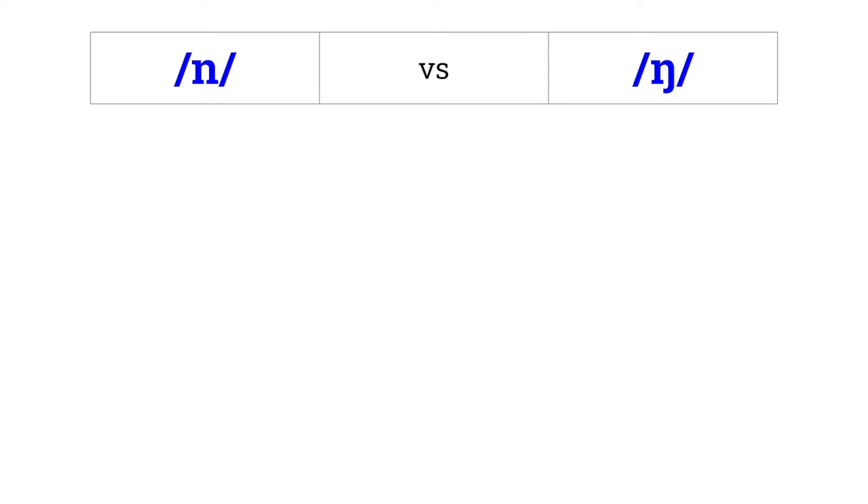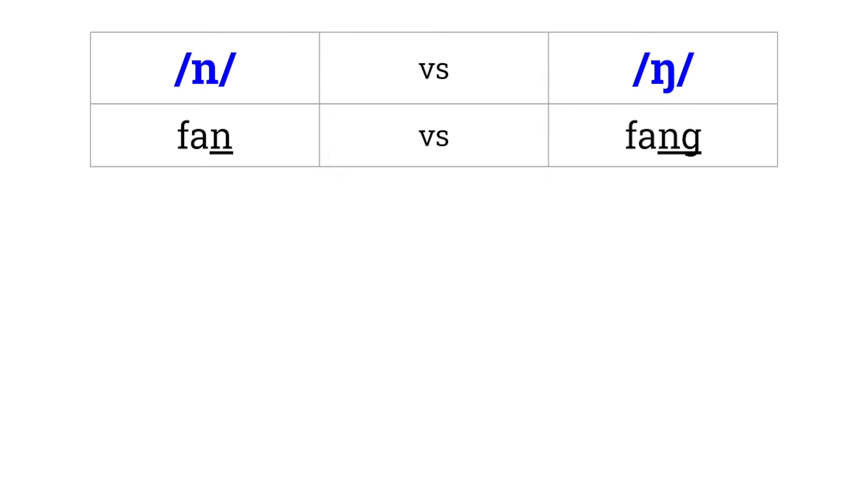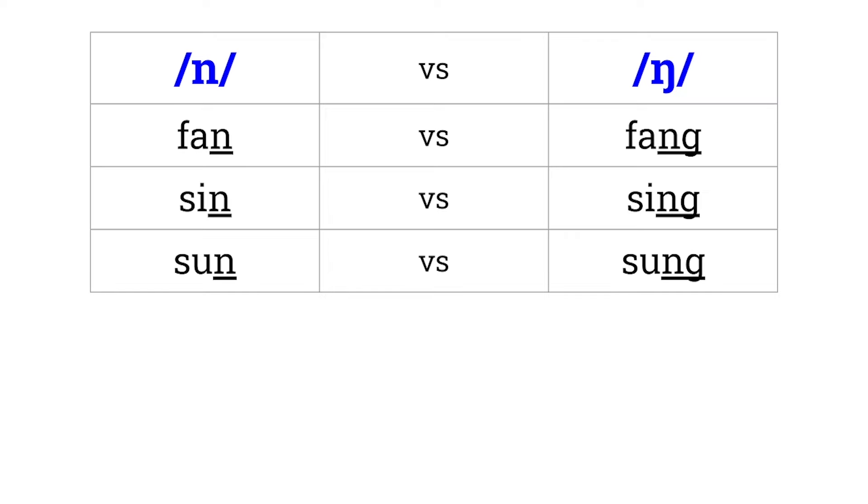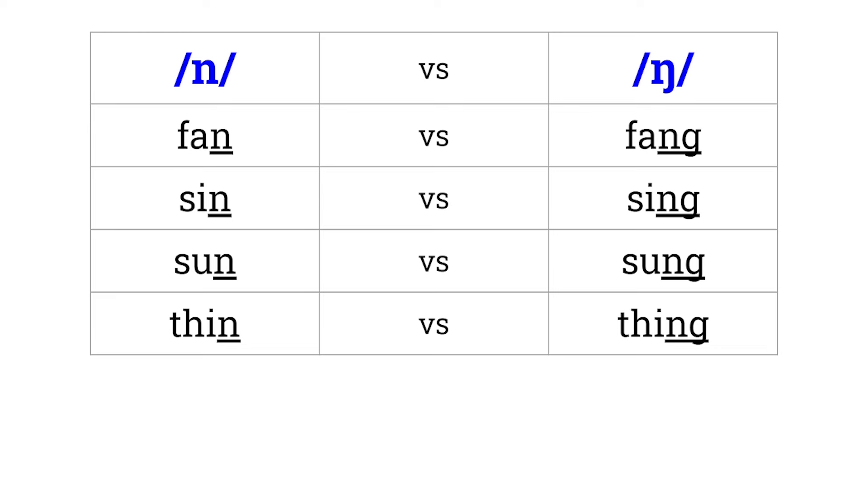Fan versus fang. Thin versus sing. Sun versus sung. Thin versus thing. Win versus wing.